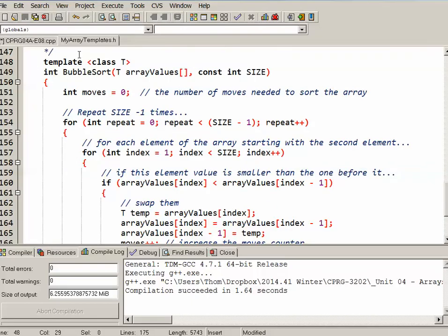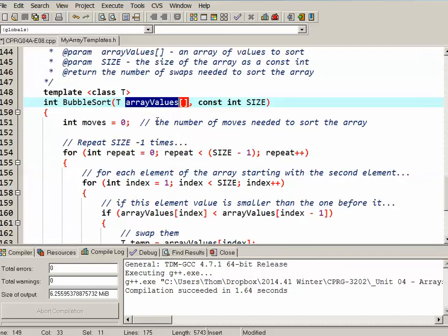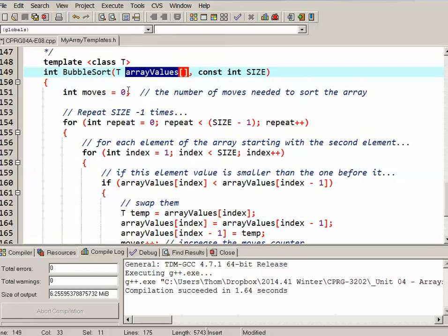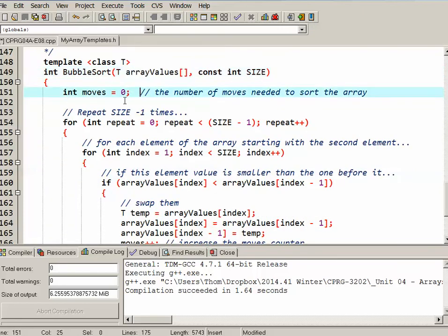So back in my array templates header file, this is my bubble sort template. So again the two parameters, the array itself which is going to pick up the type of and the size. I'm recording how many swaps I actually have to make to get a sense of how efficient or how well the bubble sort is working for me.